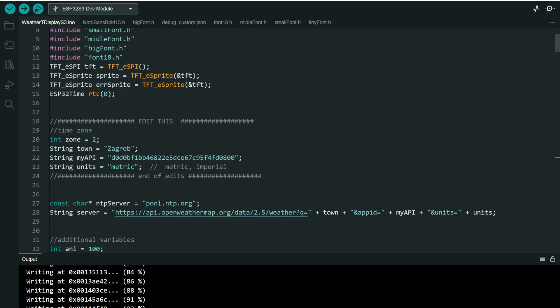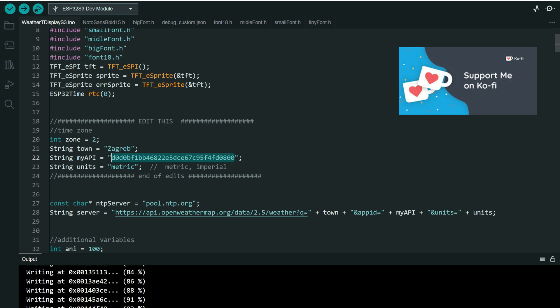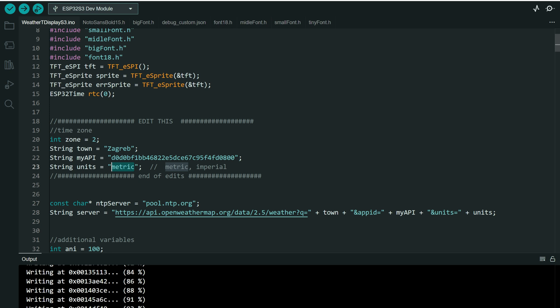In the code you will need to edit a few things. You will need to put your time zone, the name of your town, and your API key. This is my API key, but I will delete my keys after I upload this video. And you will choose here whether you want to use metric or imperial units. If you put metric, it will be in Celsius. If you put imperial, it will be in Fahrenheit. And you will need your API key.